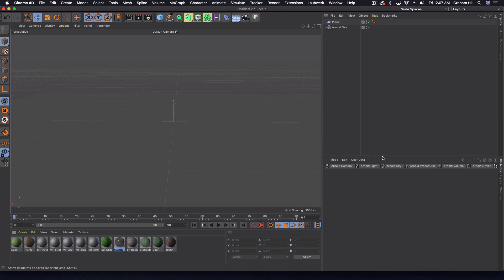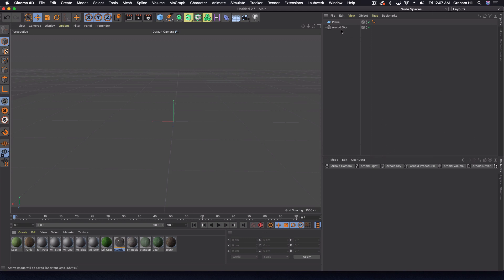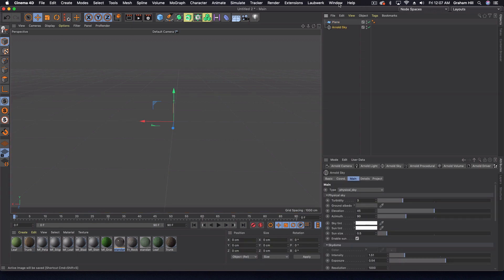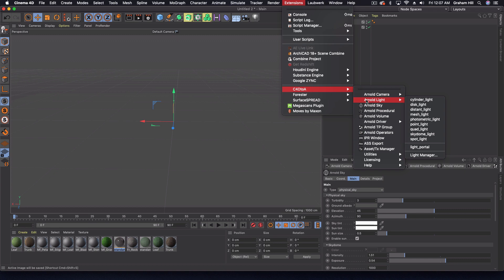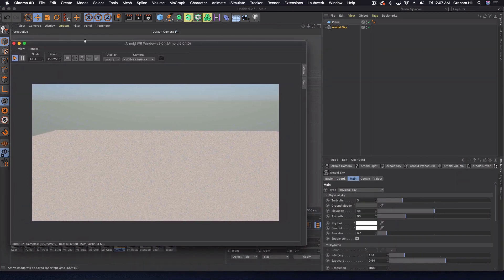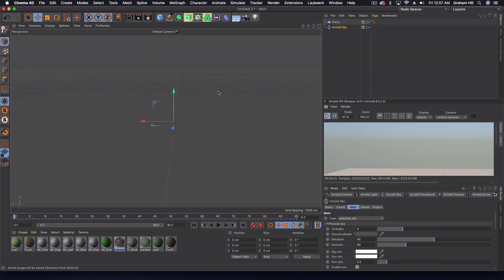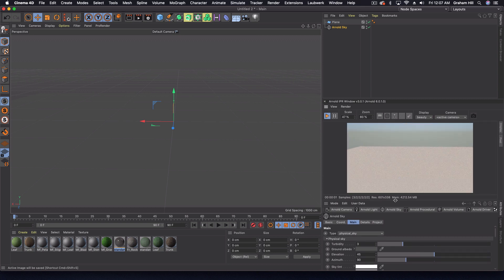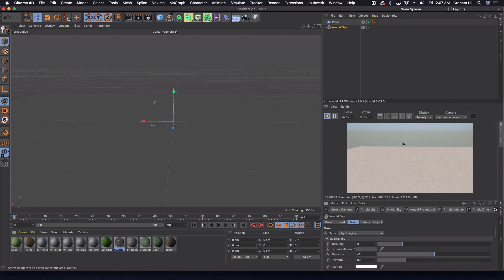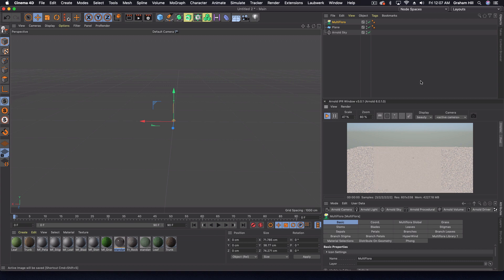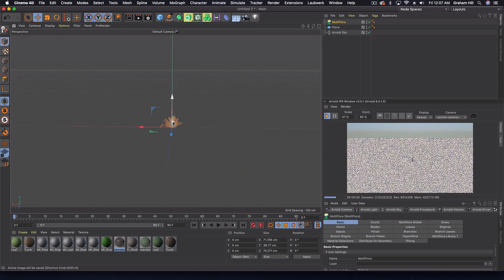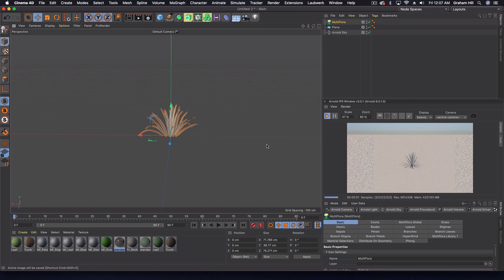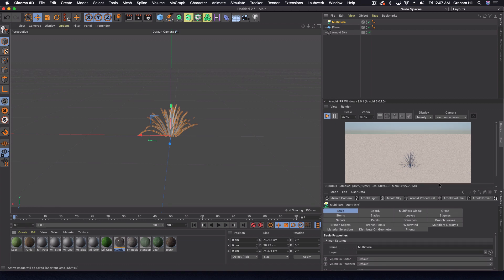Same thing as before, I've got my scene here with a plane and an Arnold sky. Let me dock this IPR window over here, and I apologize if it's going to be a little bit small at times. Under my extensions, under Forester, I can grab something called multi flora, which by default is this small, untextured little guy.